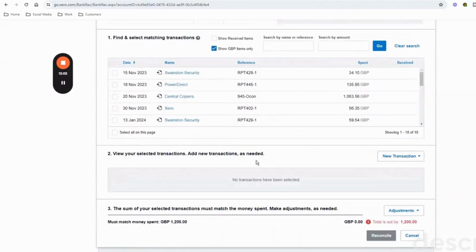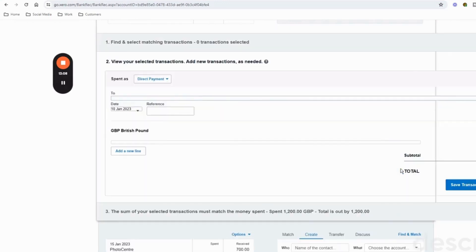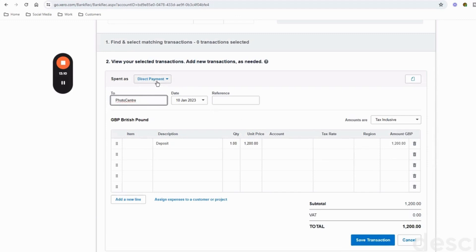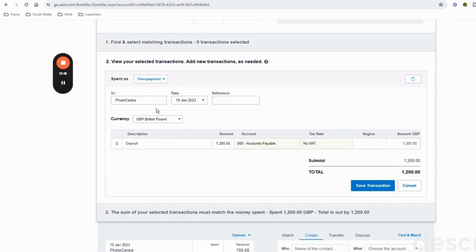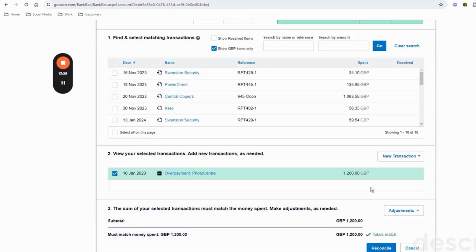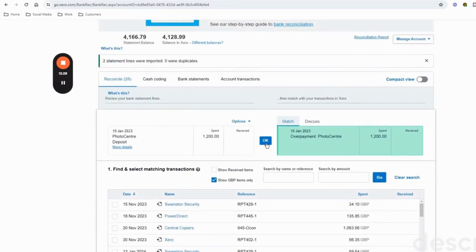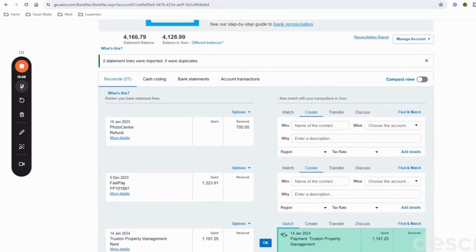Scroll down to section two and create a new transaction - a new spend money. Then on the drop-down where it says 'Direct Payment,' change that to 'Overpayment.' You can put a reference here of 'deposit' and then save that transaction. It's going to turn green so click OK.